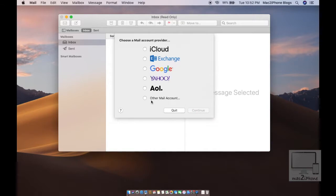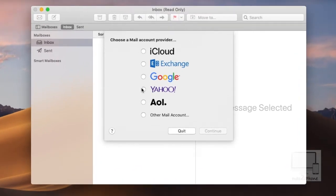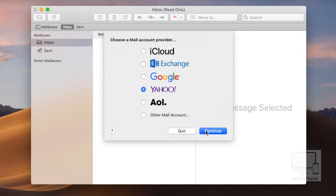If you have not configured any email address on Mail app, then you will see this kind of window which will help you to set up email addresses like iCloud, Exchange, Google, Yahoo, AOL, or any other private email address.